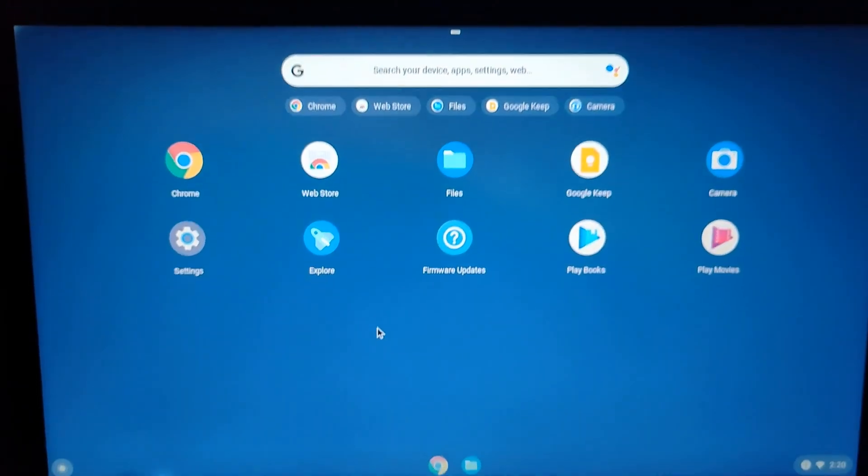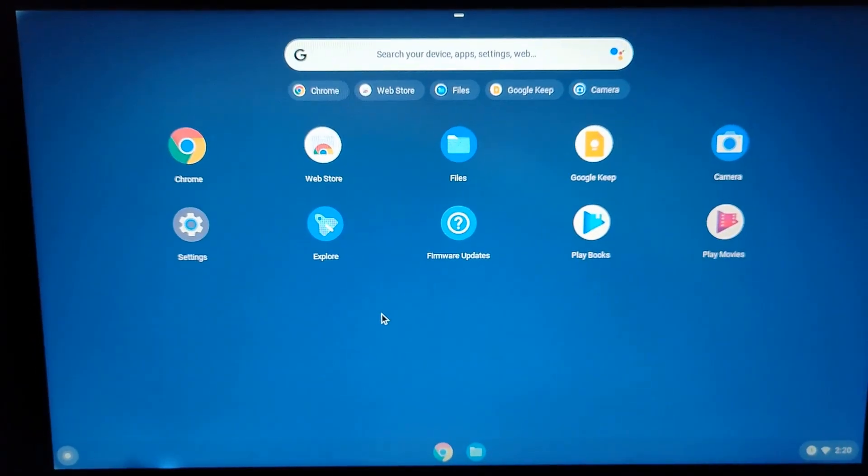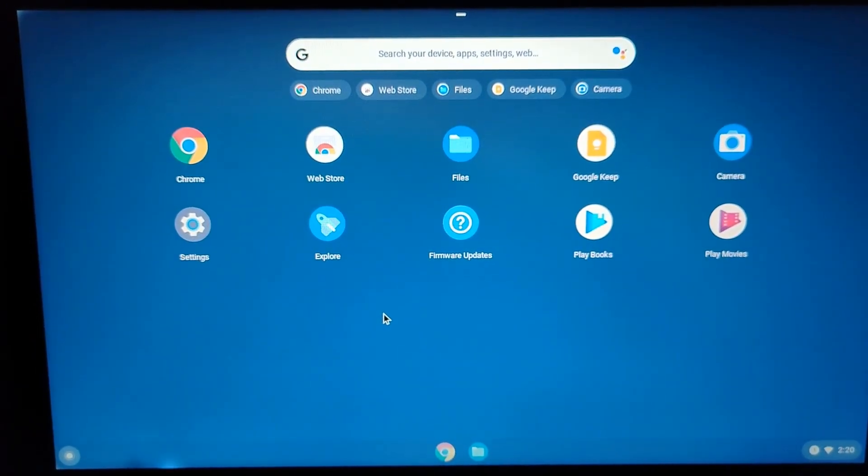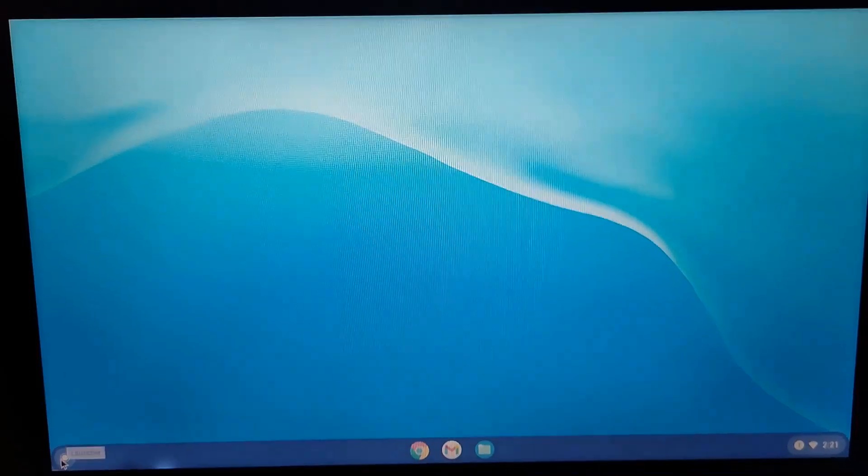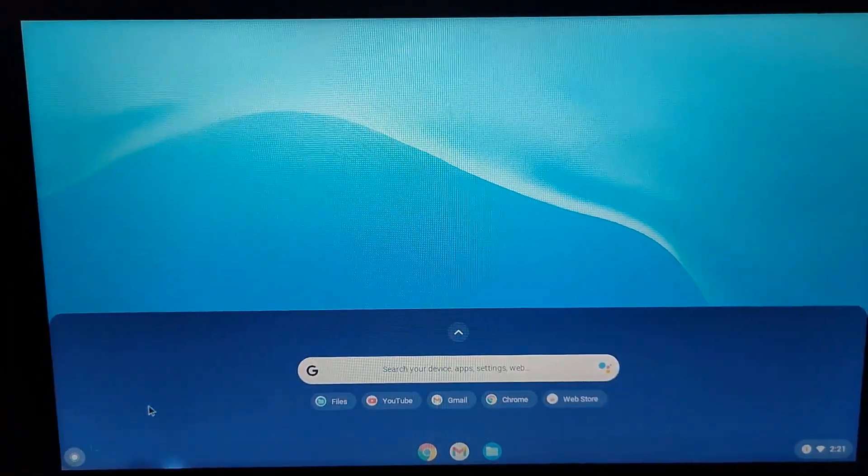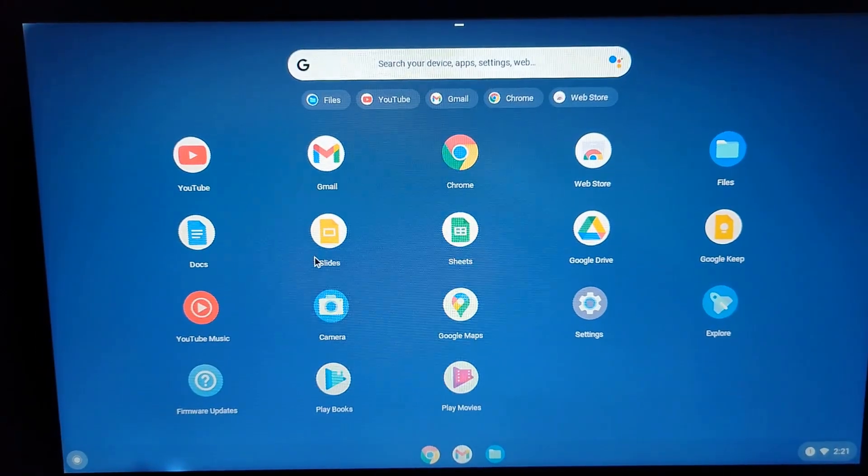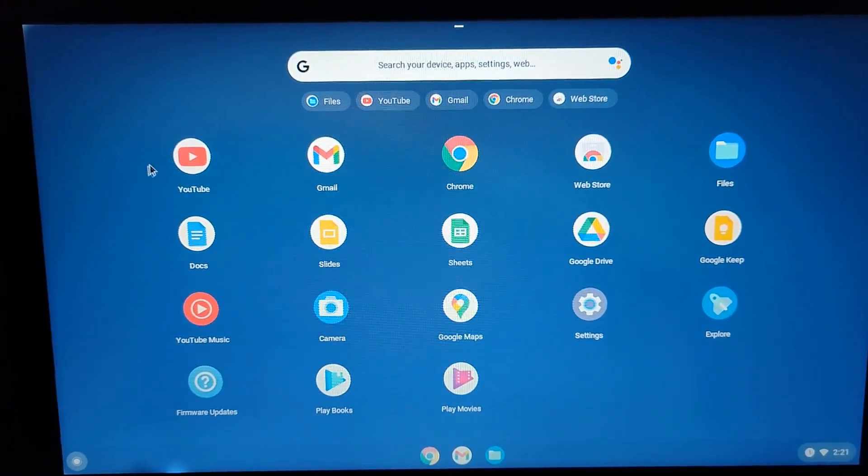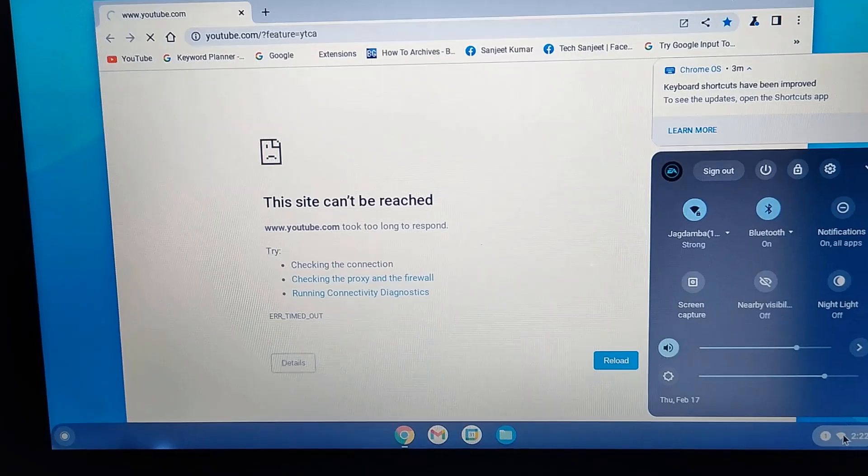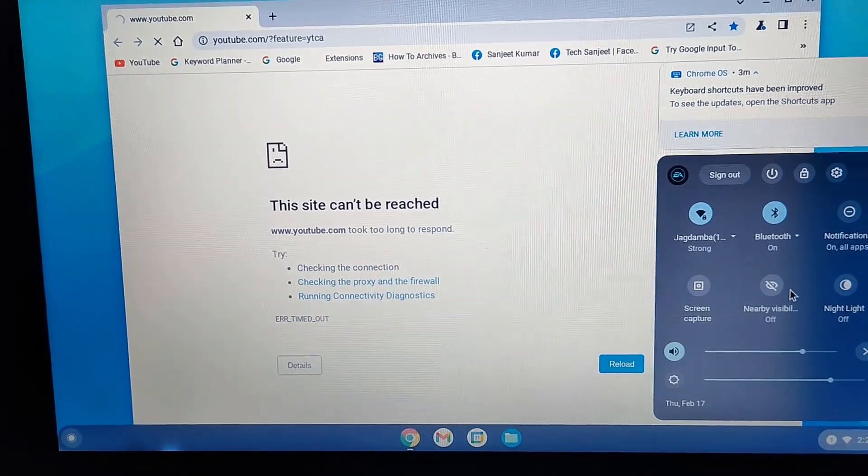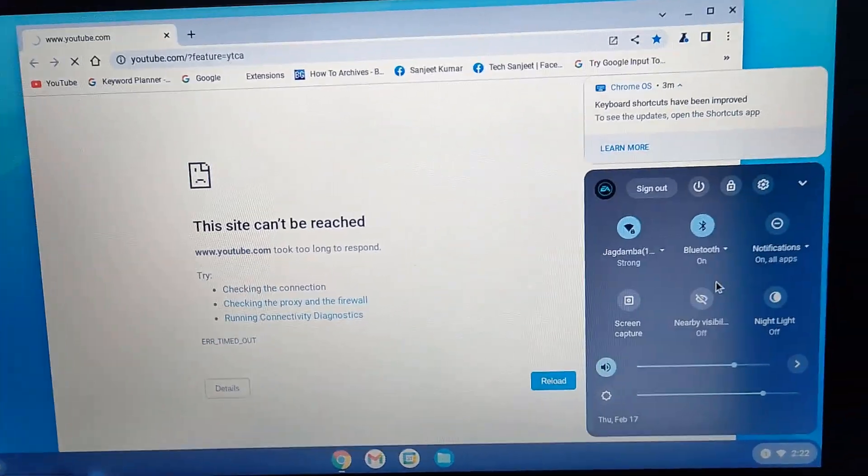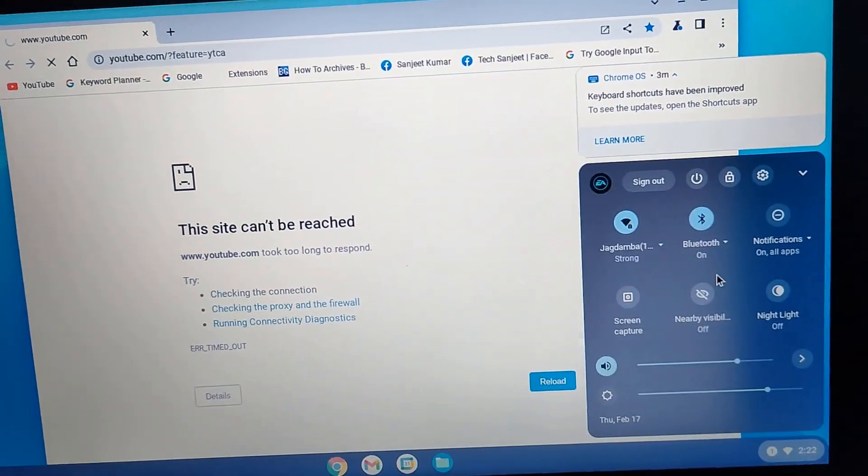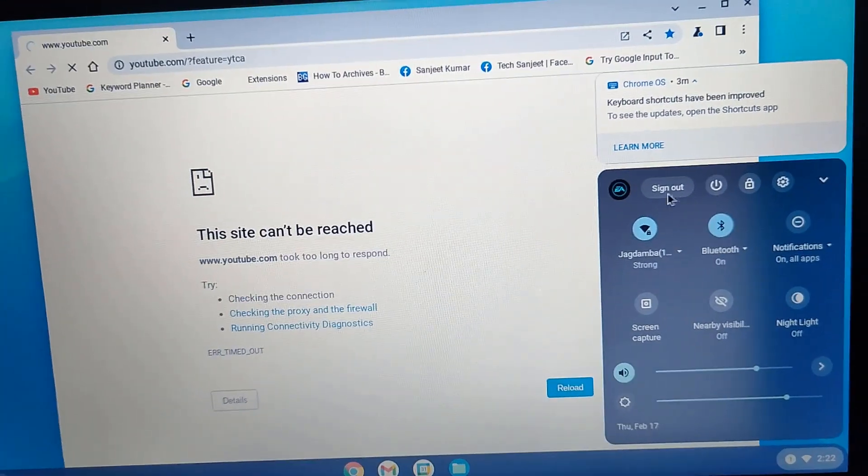But yeah, you can use your Chrome web store to get some apps. Click on launcher and you will see here this kind of drawer. Here you will see all your apps listed. Here you will see all kinds of settings: shutdown, Wi-Fi - all things you can handle from here.